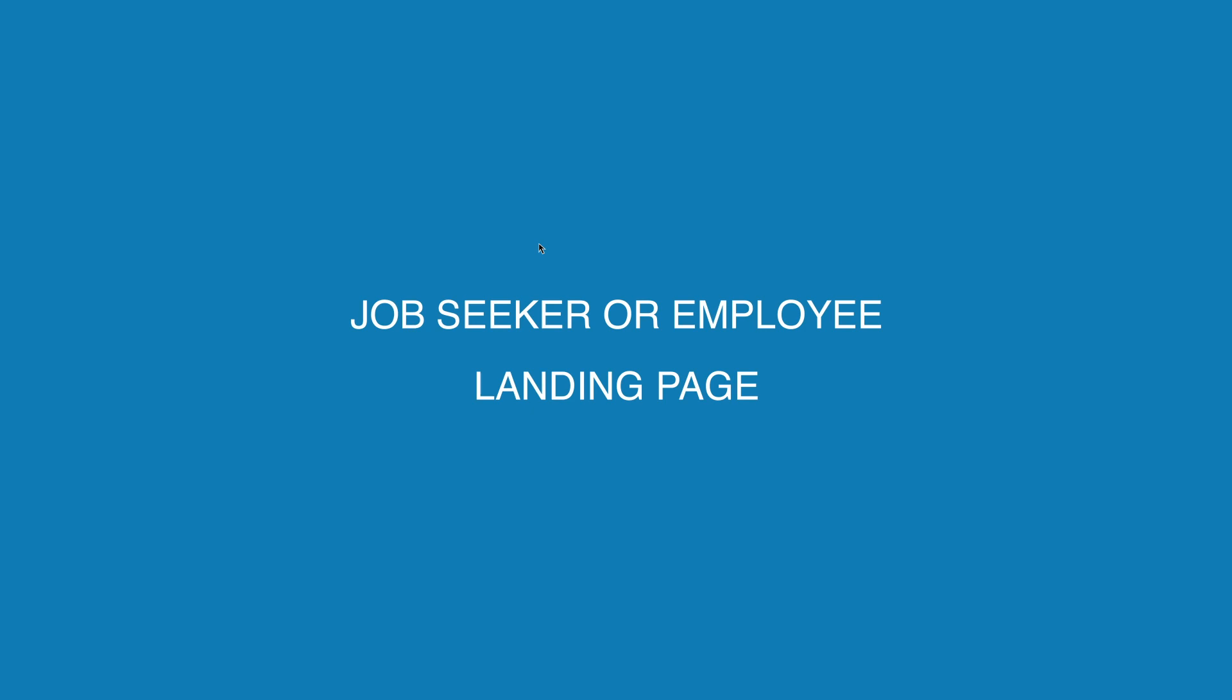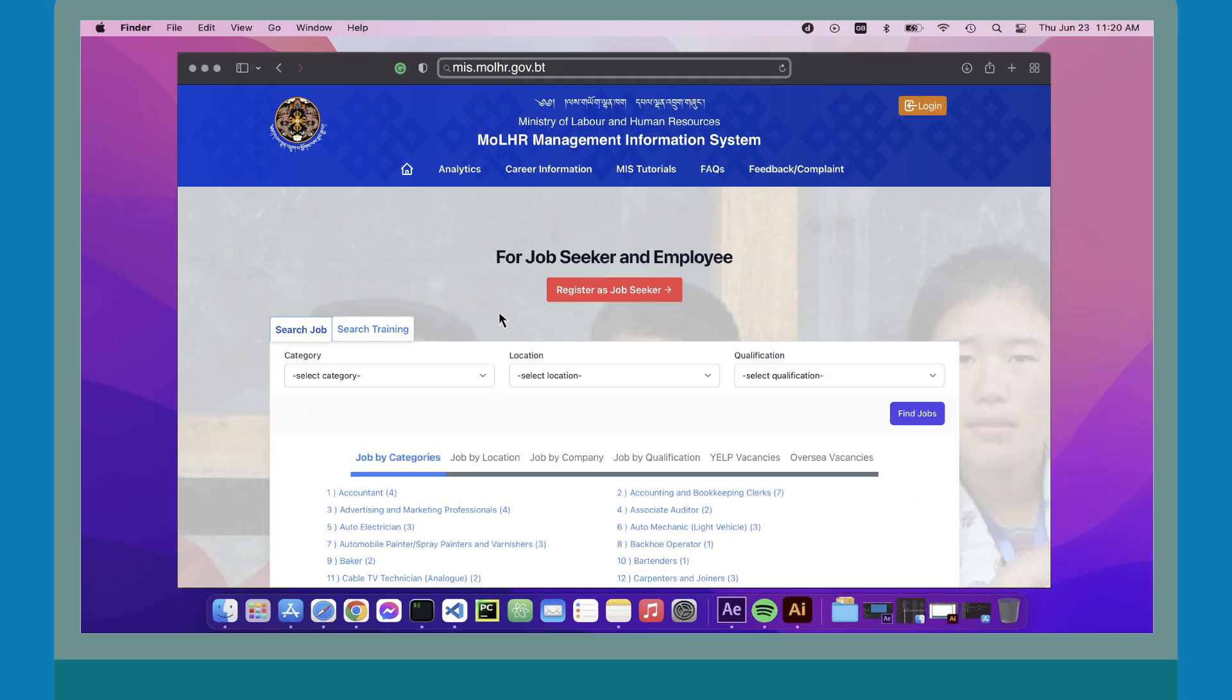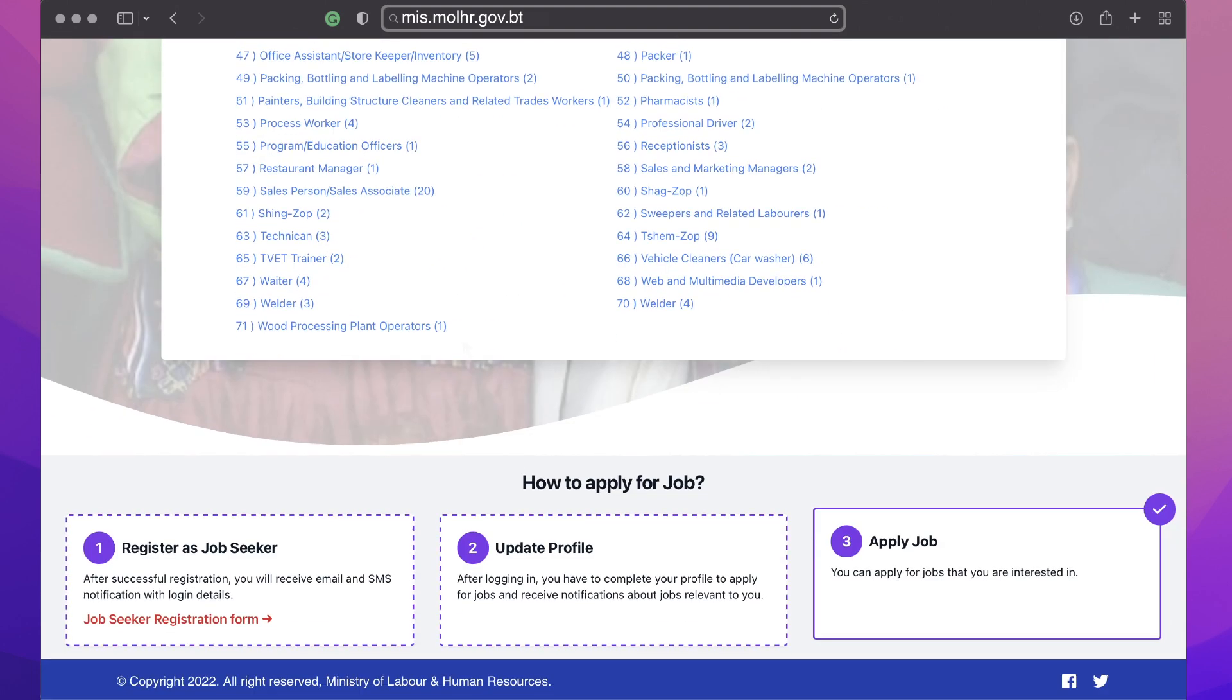Job seeker or employee landing page. If you are looking for a job, this page provides the details of all job vacancies announced by the employers including the ministries. You can apply for a vacancy in just three simple steps.